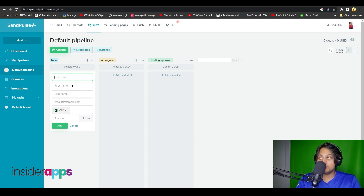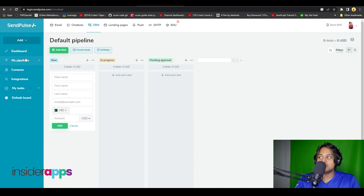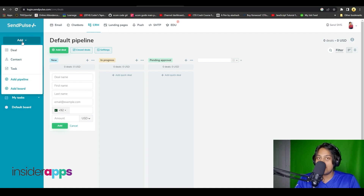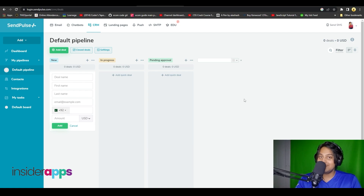You can create different stages and keep track of all of that. On the left side you can create custom pipelines by simply clicking Add, and then clicking Add Pipeline to create a new pipeline, or Add Board to add a different board to an already existing pipeline.